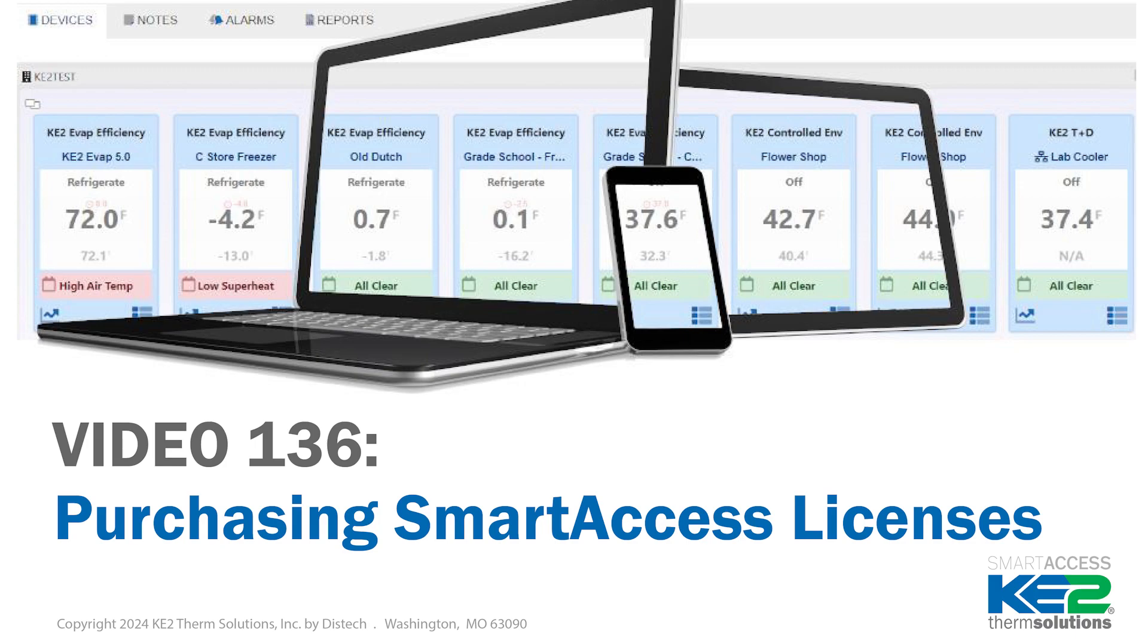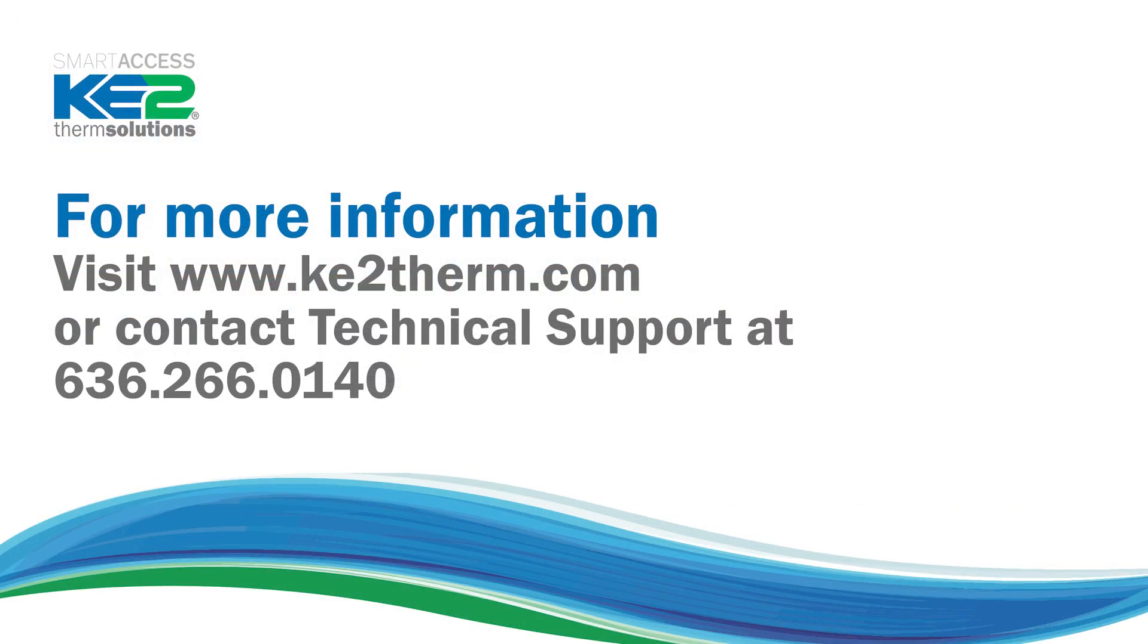As I mentioned before, video 136 has information for first-time login and how to purchase Smart Access licenses. For more information, please visit our website or contact our tech support team.